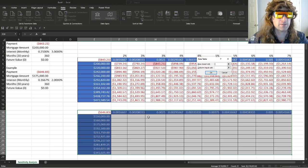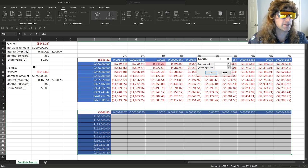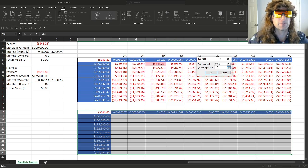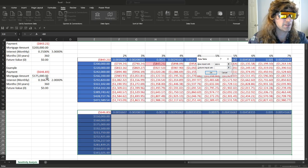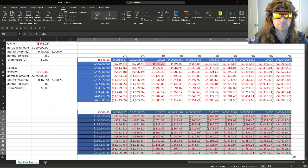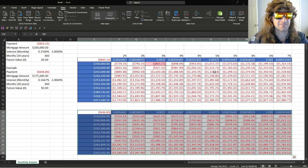Row input cell. Here's the rows that are going in. So we'll pick the monthly interest rate. Then we go to our column input cell. That's going to be the principal amount. Click that. Hit OK. And there it is.